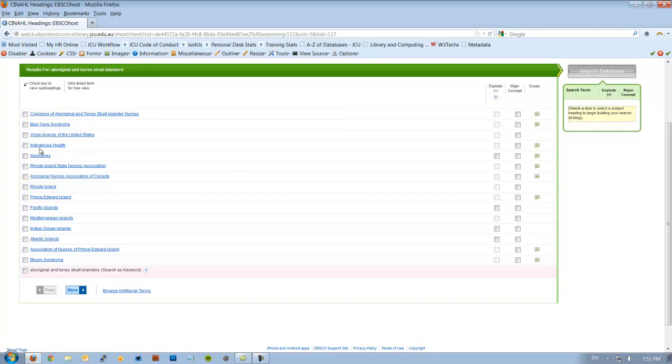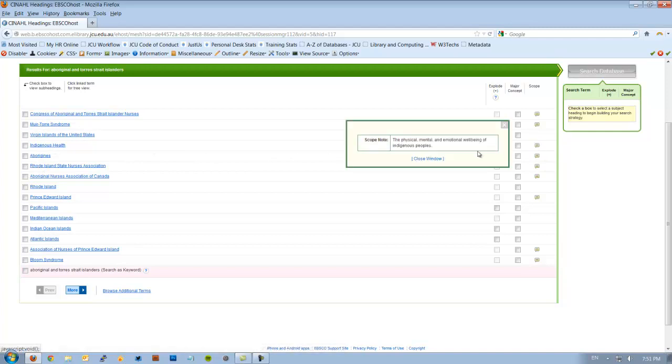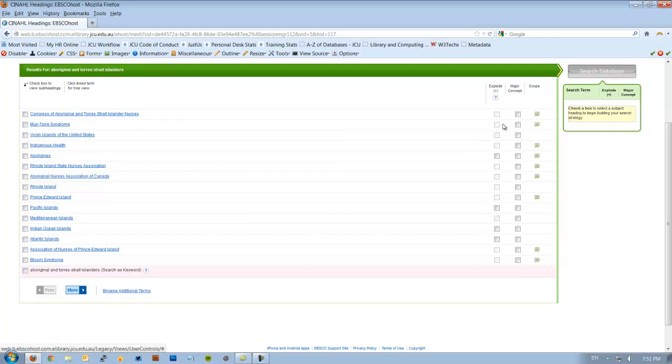I scroll down further and I do see that there's Indigenous health. So when I scroll over here, it says the physical, mental and emotional wellbeing of Indigenous peoples. That is sort of what I'm looking for, but it doesn't specifically say what Indigenous peoples. Remembering this is an international database, so that may be including Maori, Native Americans, as well as Inuits.